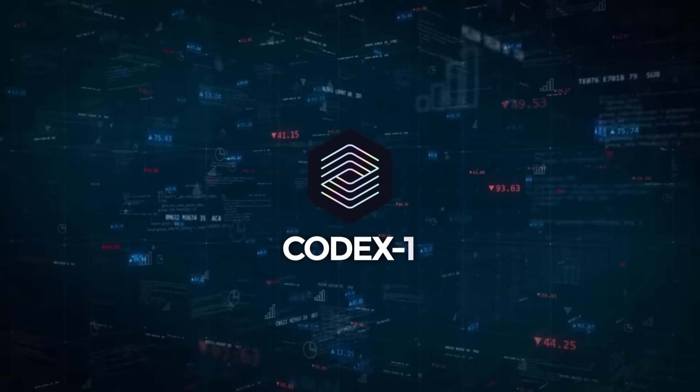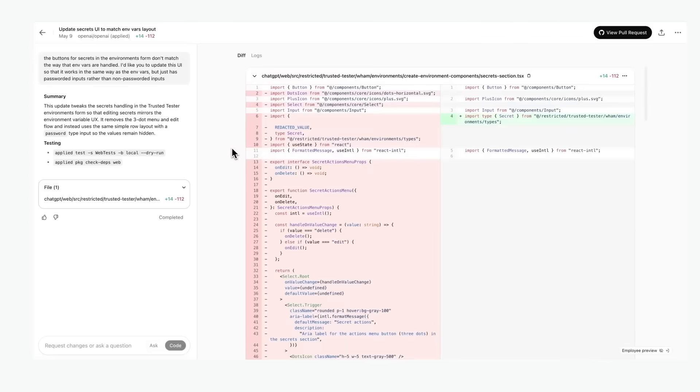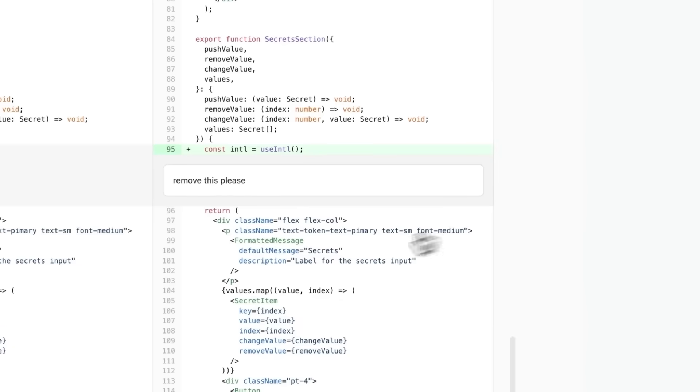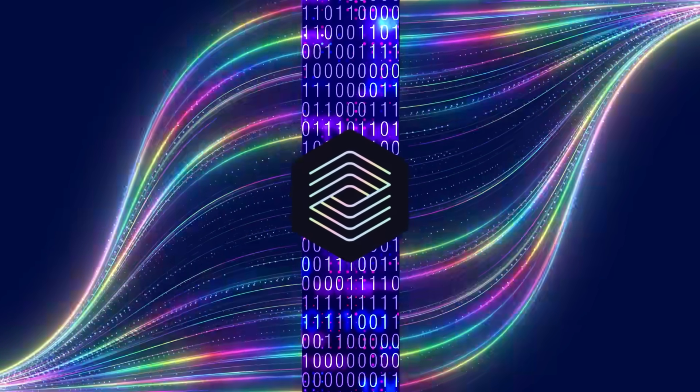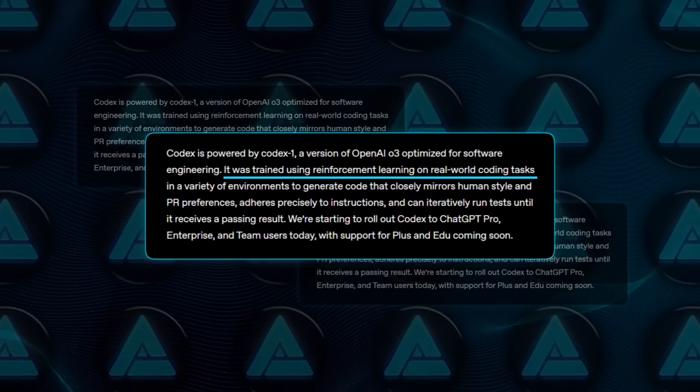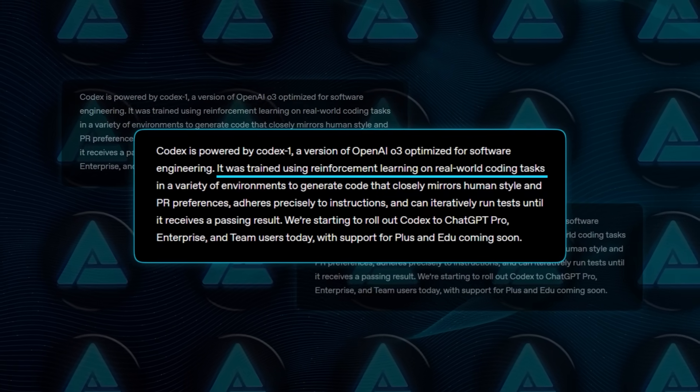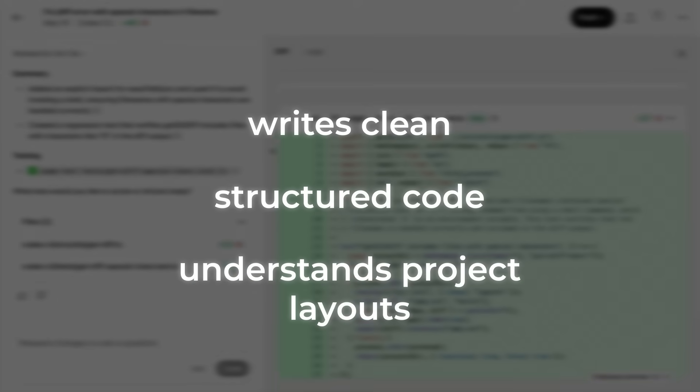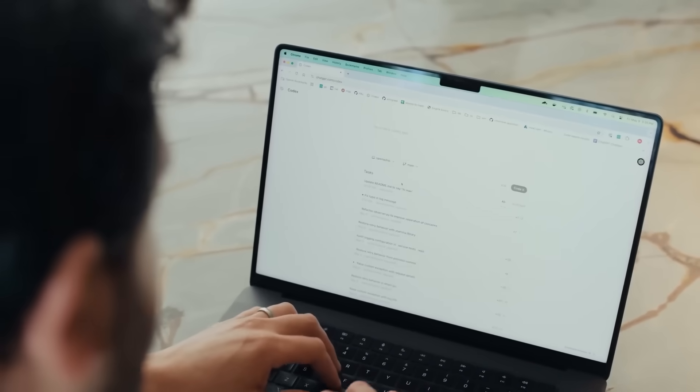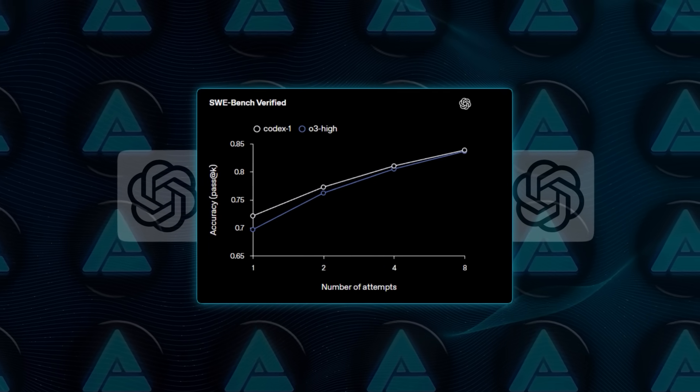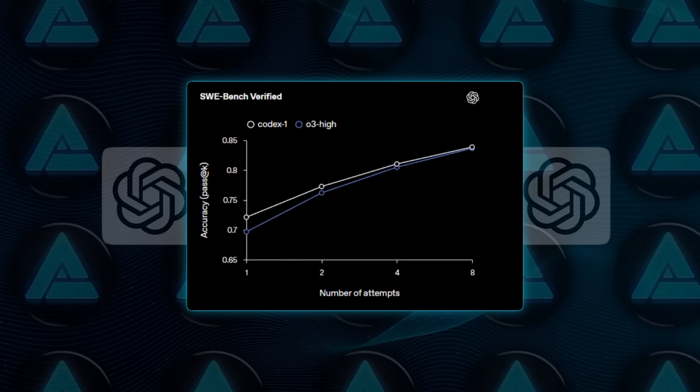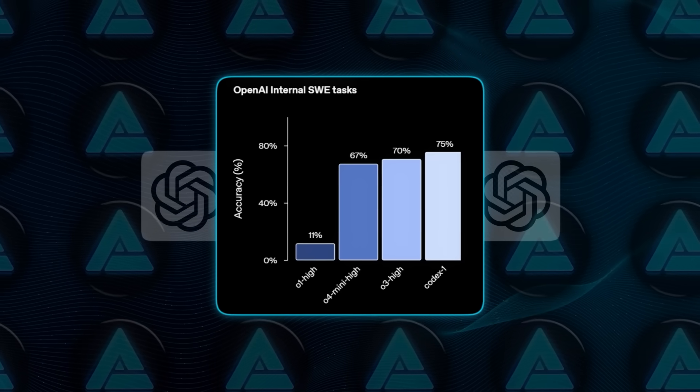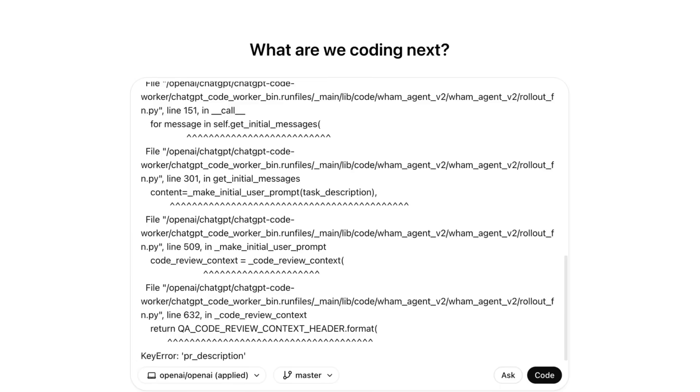The model running behind all this is Codex 1, which is a specialized version of OpenAI's O3, fine-tuned specifically for software development. They didn't just train it on general-purpose data, they used reinforcement learning on real coding tasks, pull request patterns, and team workflows. The result is a model that writes clean structured code, understands project layouts, and mirrors the way human engineers actually work. In internal benchmarks, it hits 75% pass-at-one accuracy on SWE bench verified tasks. That's a noticeable jump over O3 high, which landed at 67%.